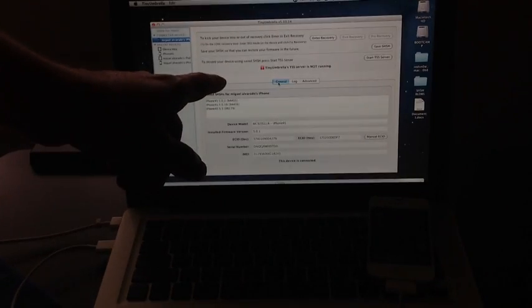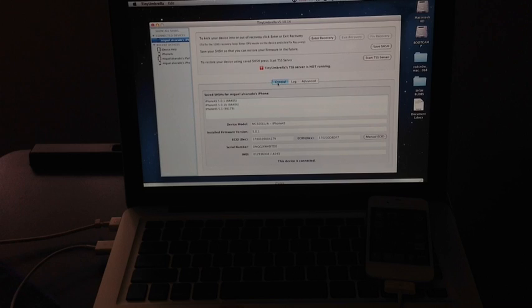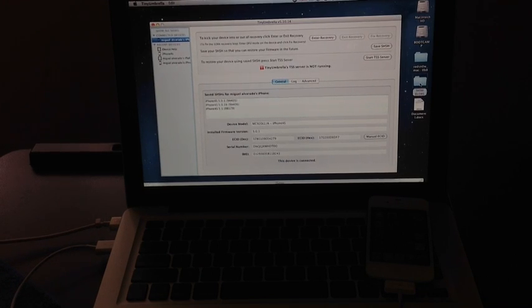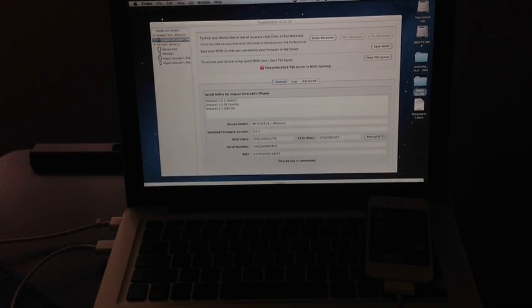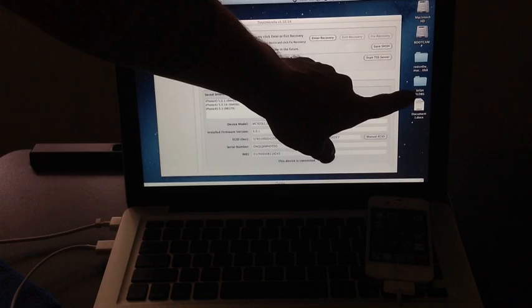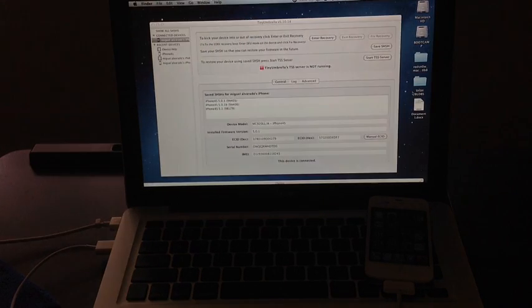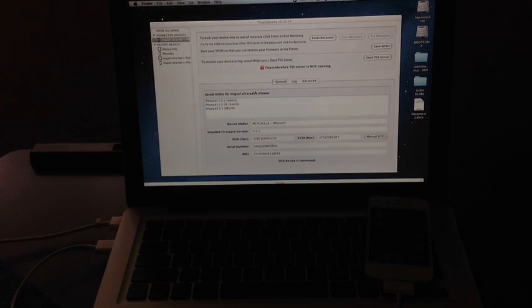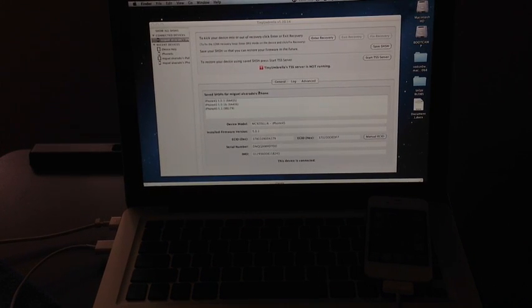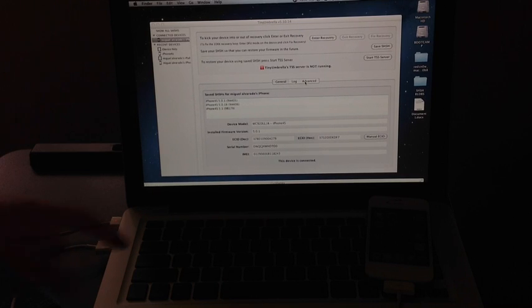And I will be using Tiny Umbrella. So, here's Tiny Umbrella. I will have a link of Tiny Umbrella in the video description down below. Make sure you create a folder like I did here. Name it whatever you like. I've named mine shblobs, as you can see right there. Go ahead and create a folder on your desktop. It's the first thing you want to do.